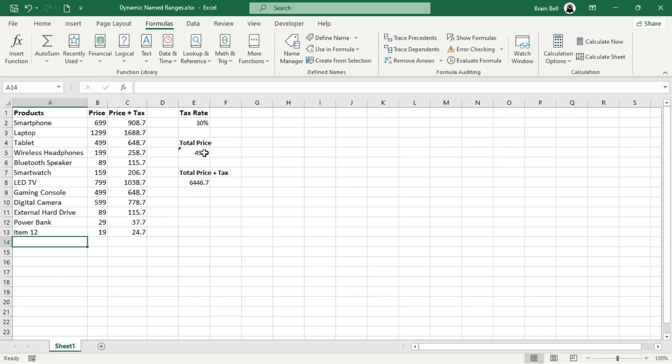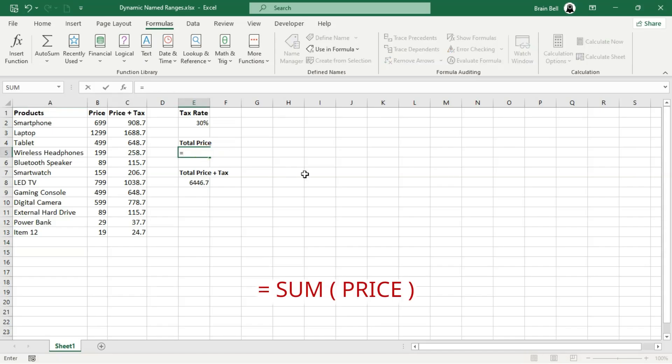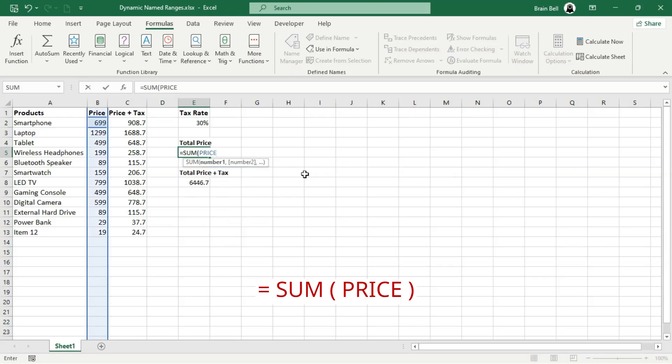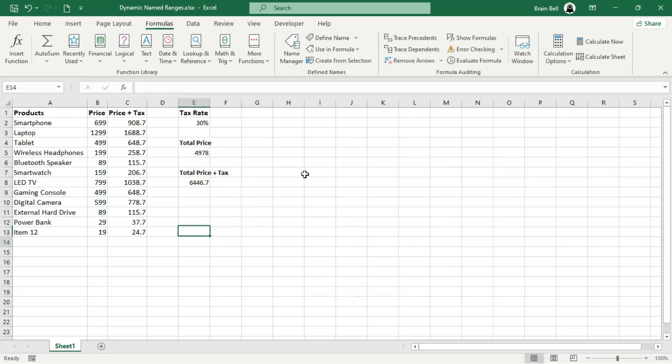To test it, delete the previous total price formula and use the formula equals sum price as shown on screen. Now add more data to column B. Notice how it automatically includes the new values.